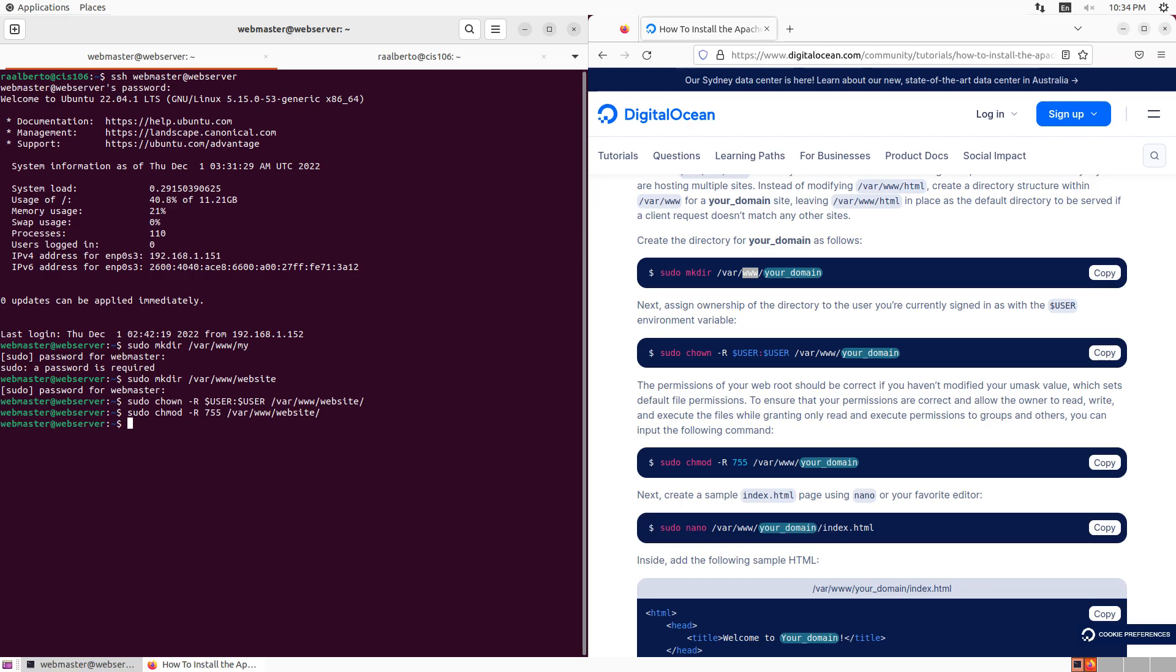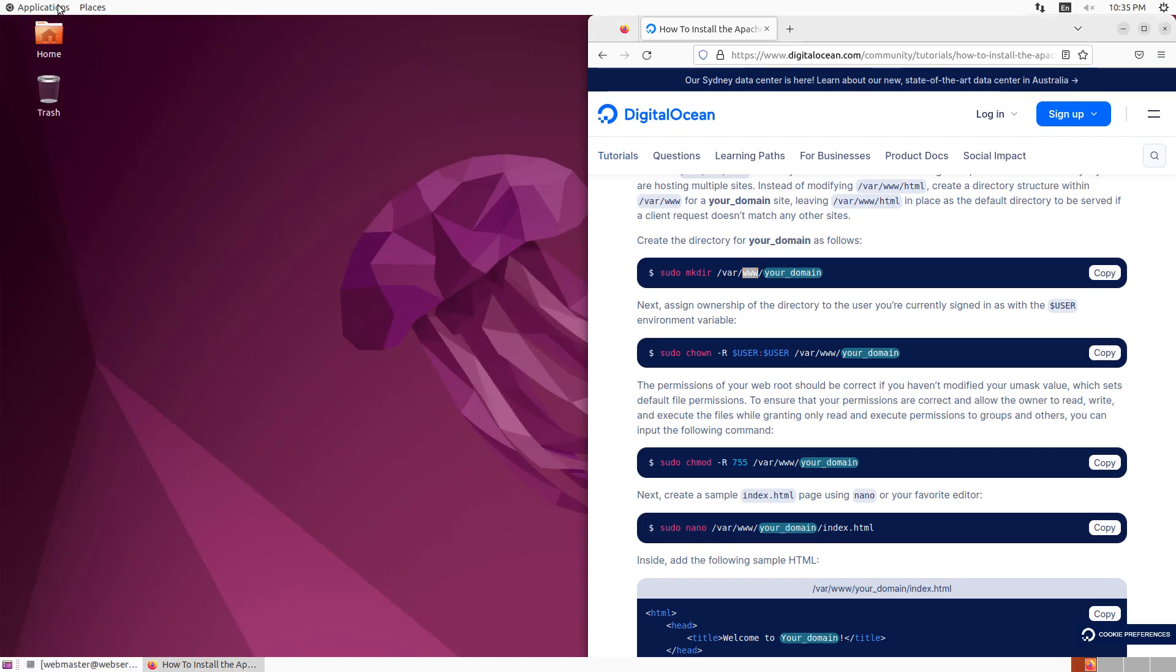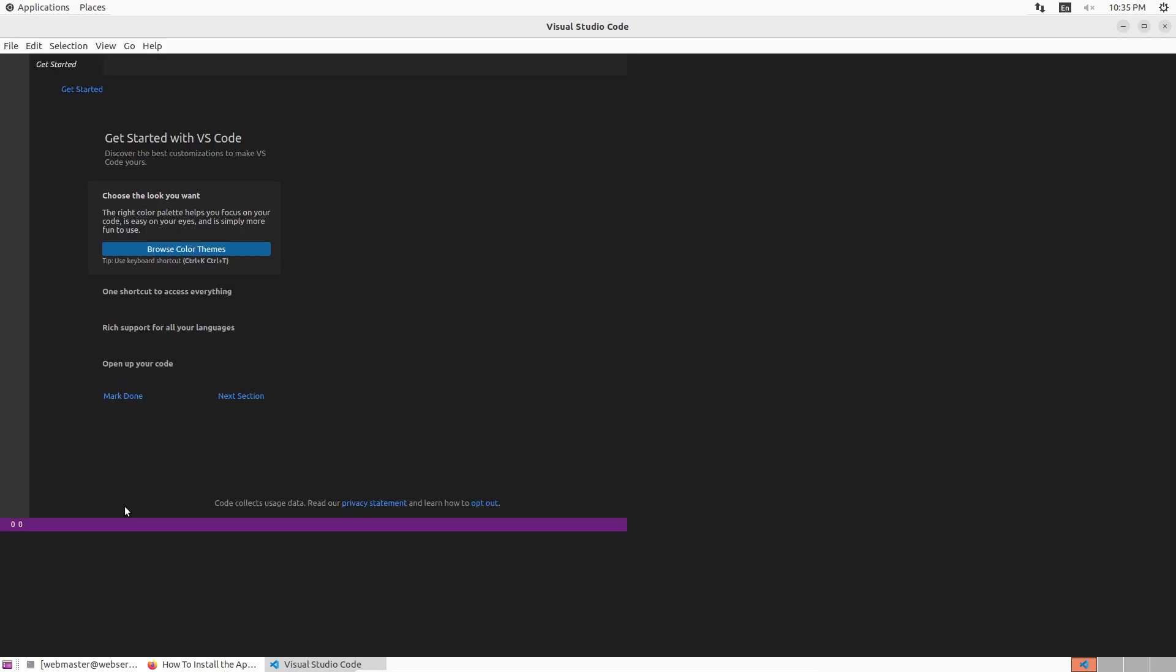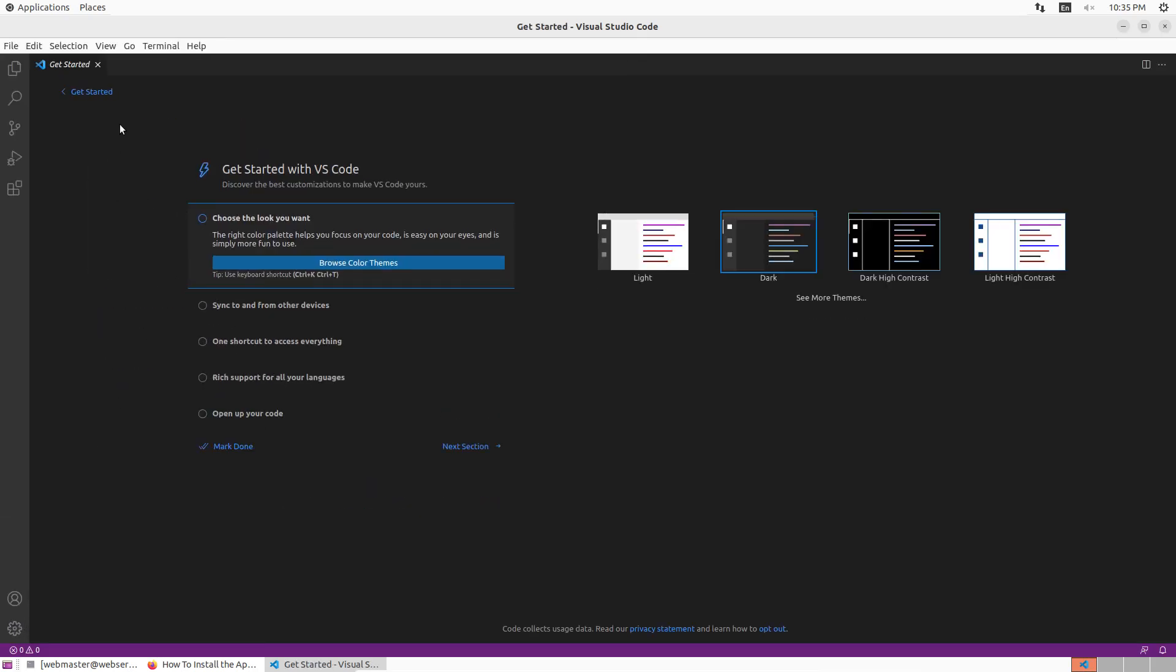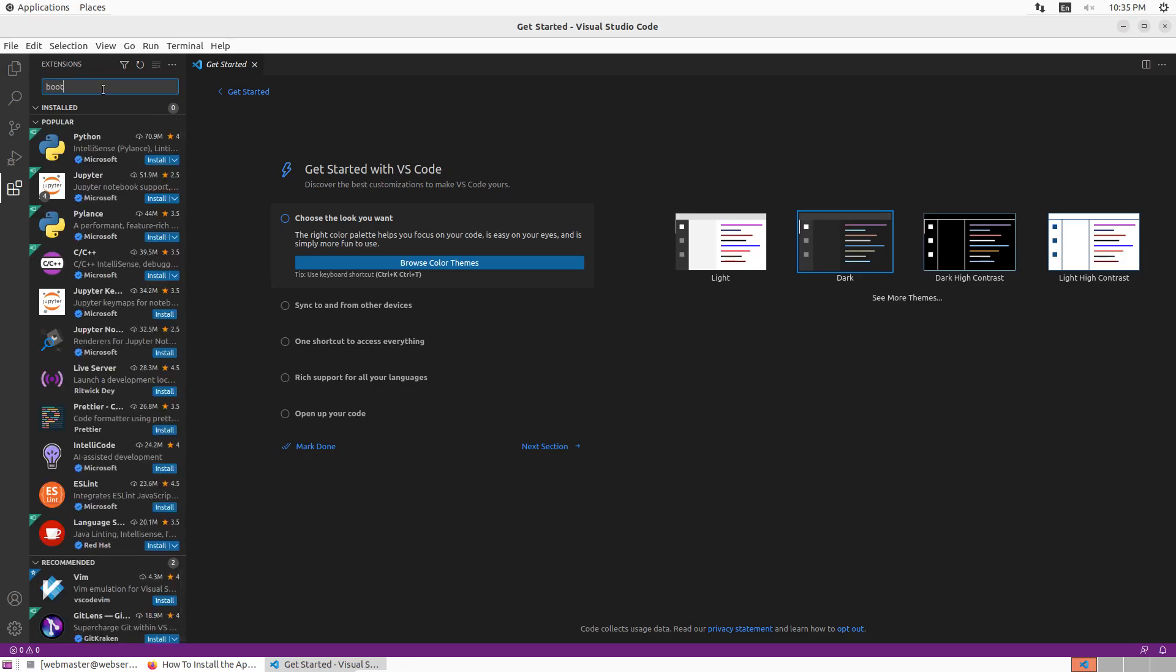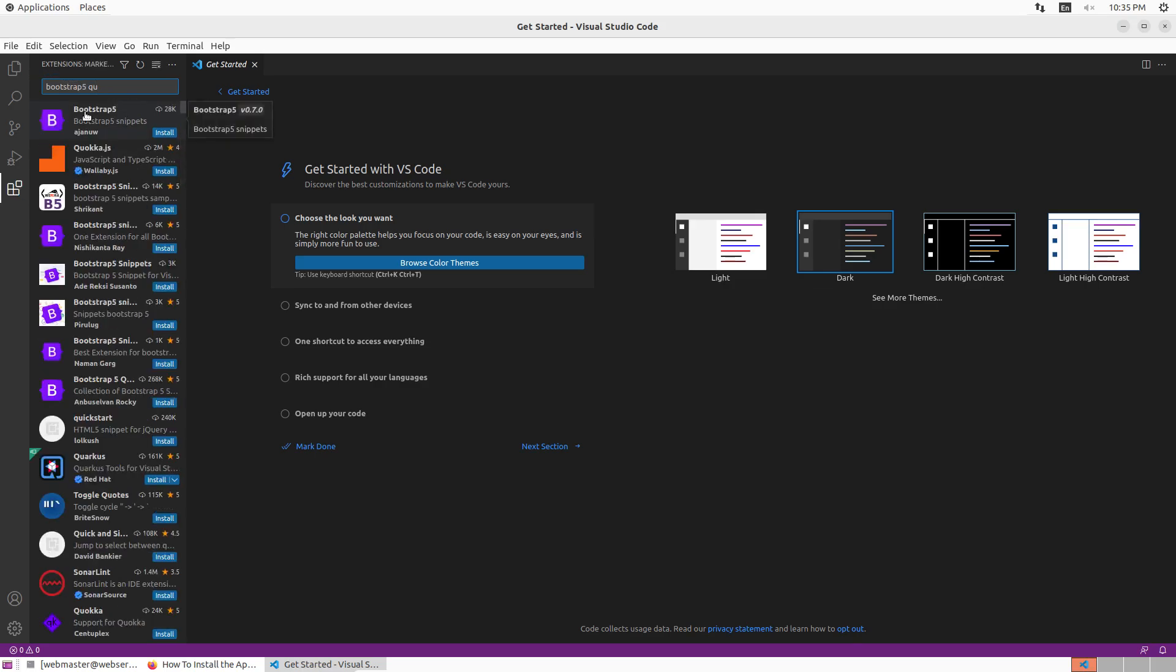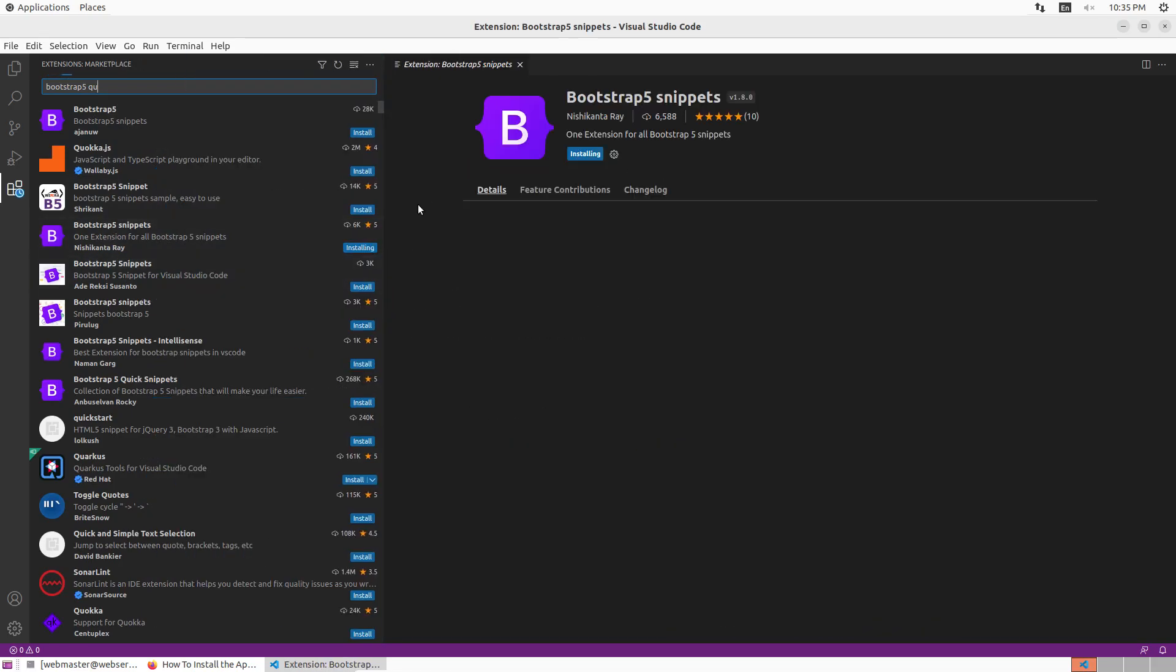Now the next part is creating an index page. We're going to create just one simple HTML page and put it inside the website directory. I'm going to open nano sudo nano var www website index.html. Now leave that open. We're going to now open VS Code and there is an extension that we're going to install. We're going to go to extensions and search for bootstrap five quick snippets. Just click on install.